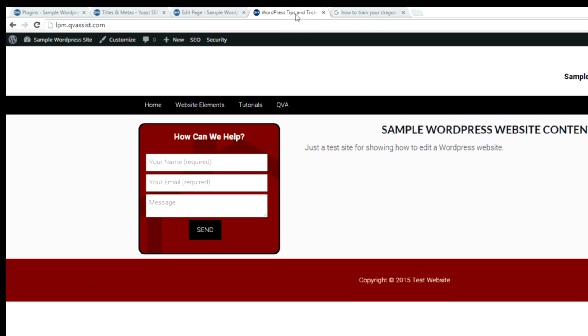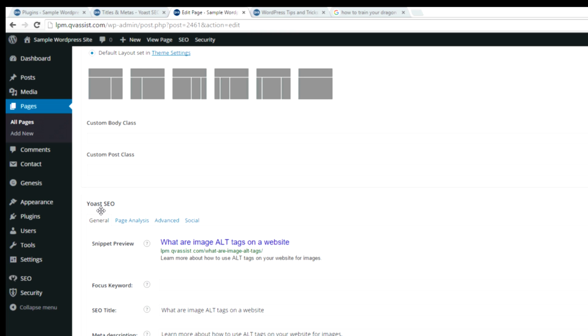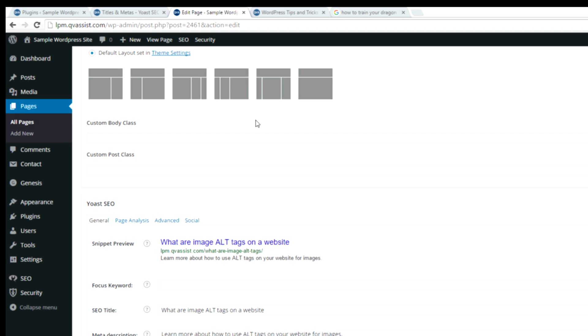It's WordPress tips and tricks. If you do forget, at least if you have the Yoast SEO plugin installed, it does have default settings, so at least there's something there versus being blank. But it's always best to go in and override that with your own more descriptive, better titles.